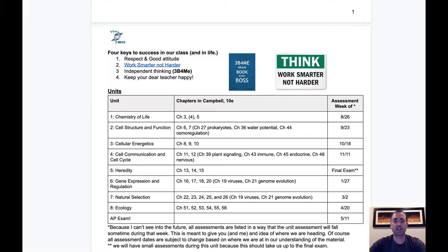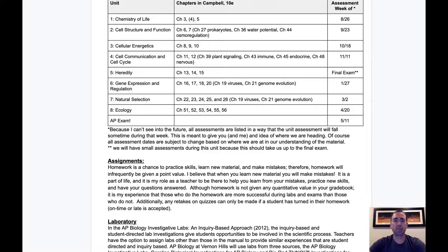Due to the nature of science class with labs and other activities, these assessment dates are flexible and always subject to change. The main assignments your child will be completing will be practice questions on Mastering Biology and a new College Board platform called AP Classroom. My philosophy on homework is that its purpose is for practice and therefore will not be graded for correctness but rather completeness. These assignments are designed to prepare each student for our unit exams.